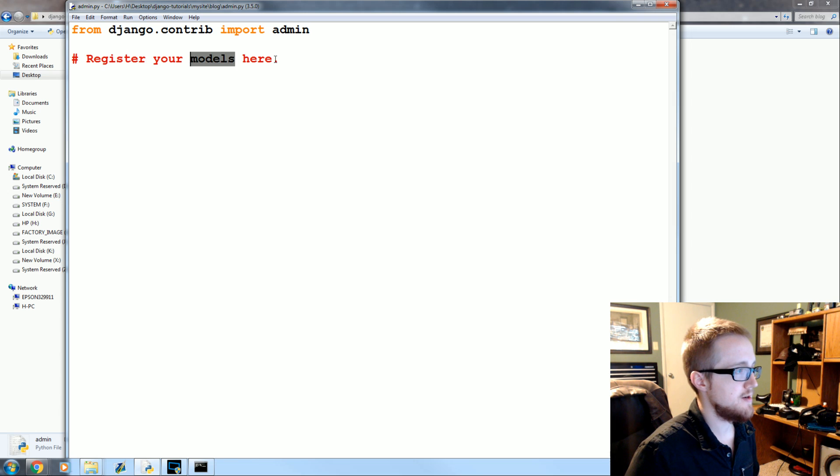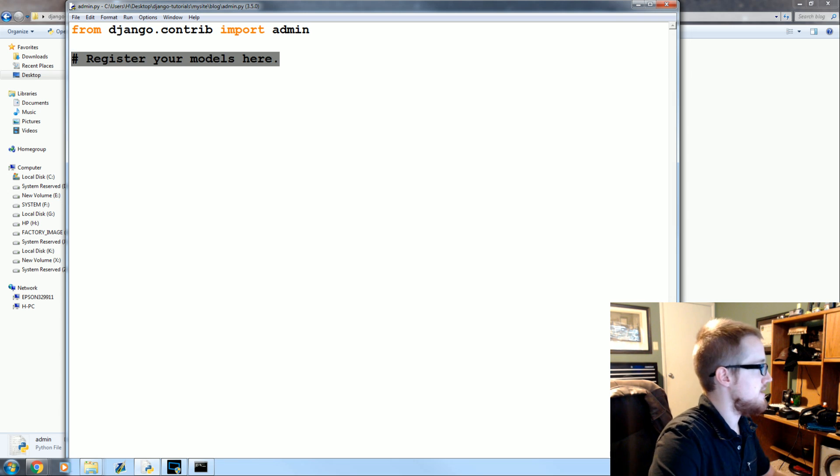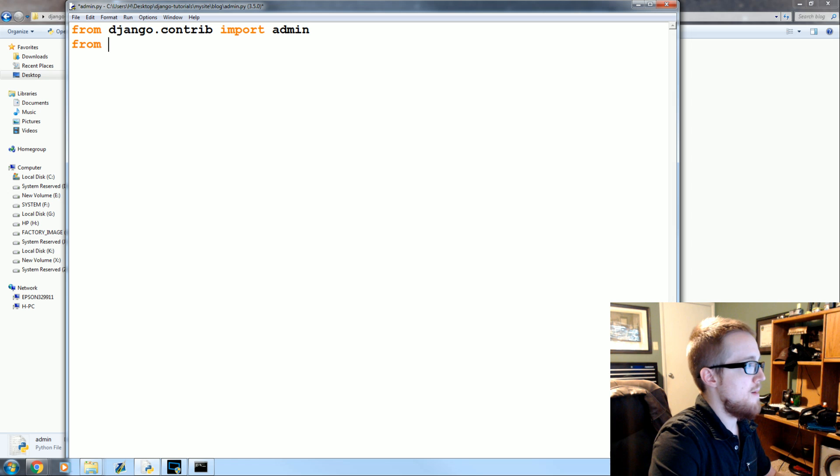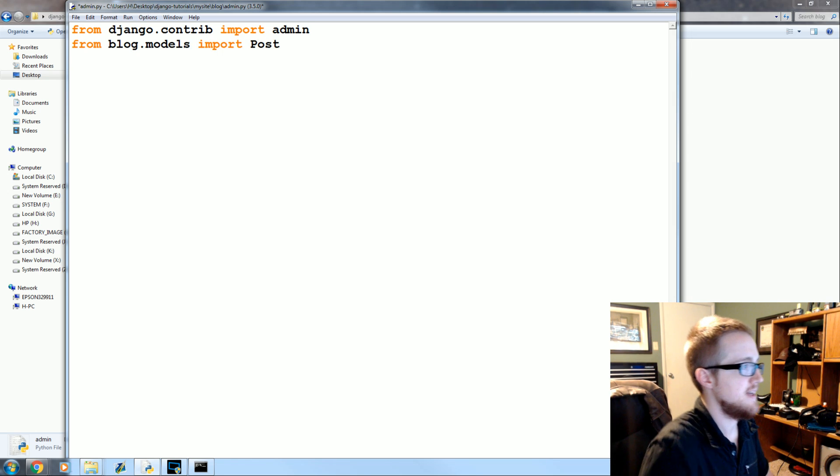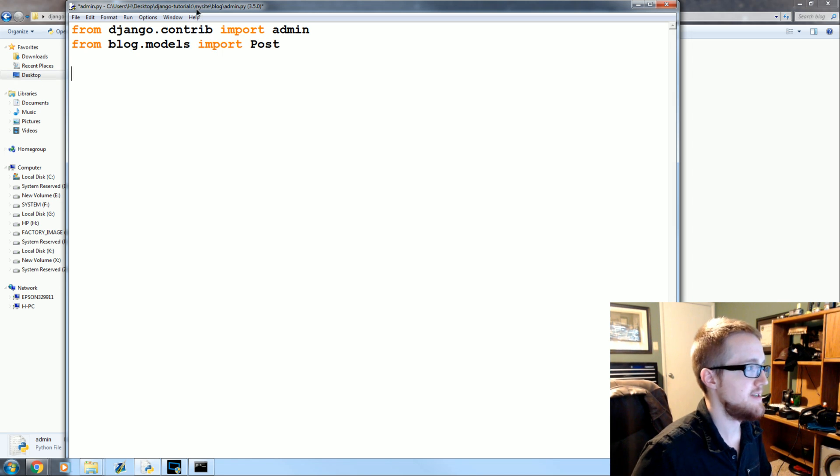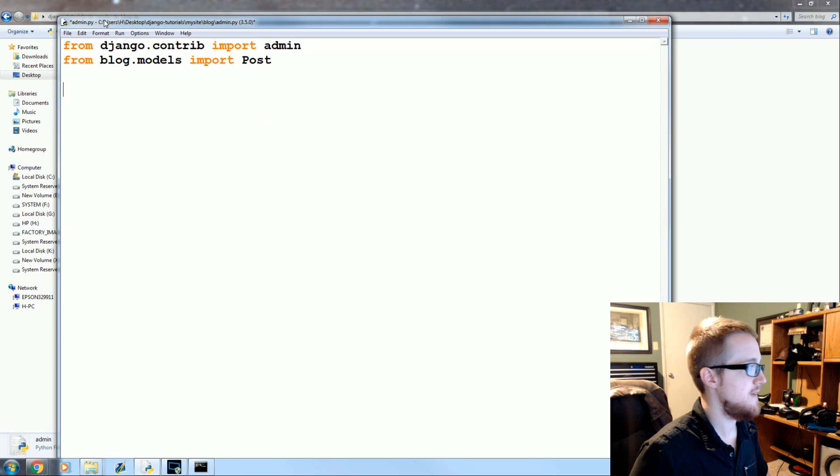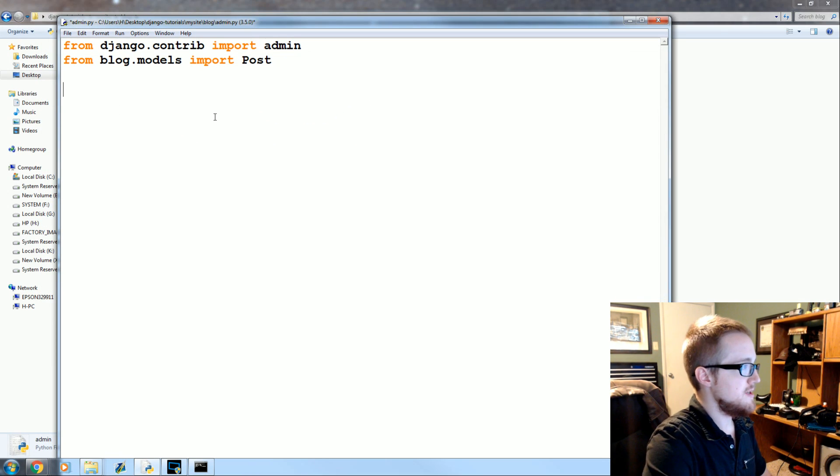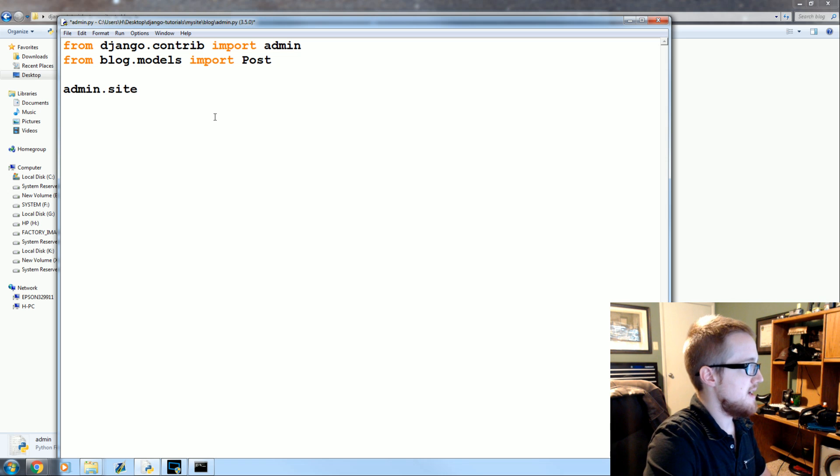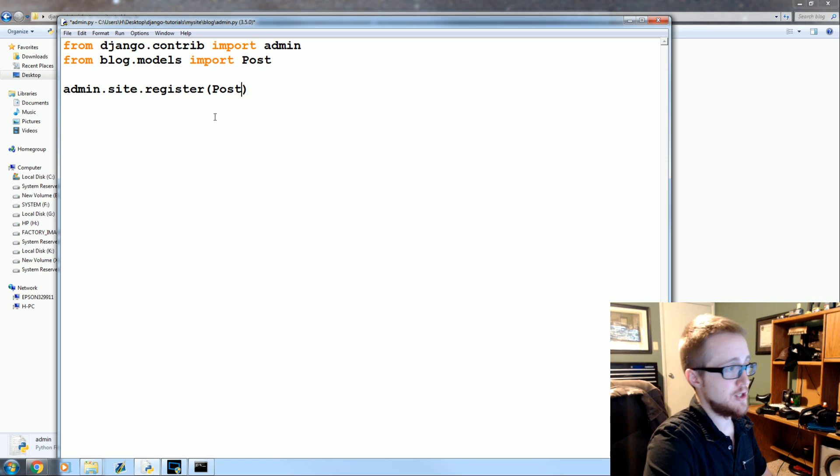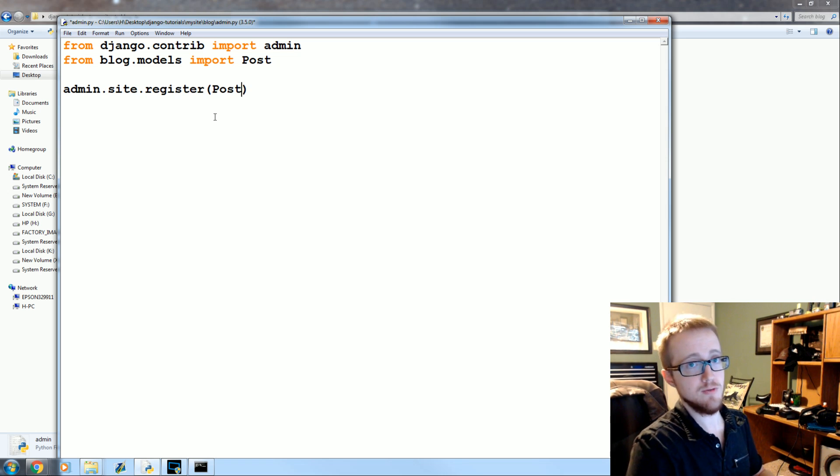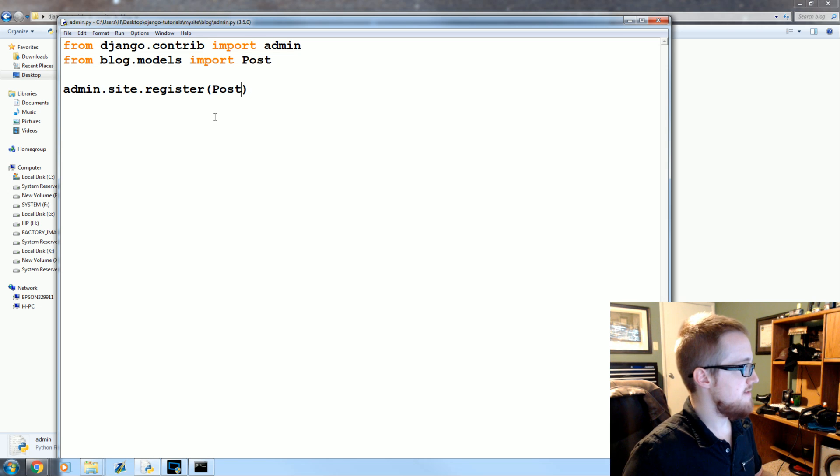So what we're going to do is from blog.models import Post. So that's our post class which defines that table and all that fun stuff. Now we're going to do admin.site.register and we register Post. Save that.